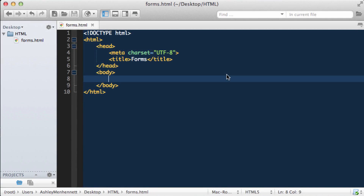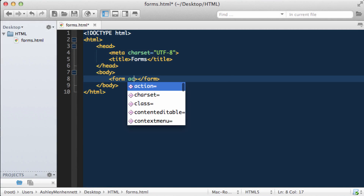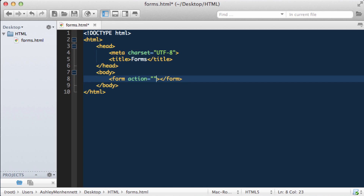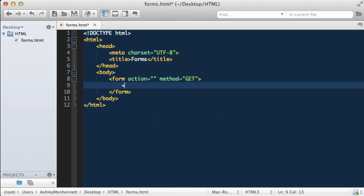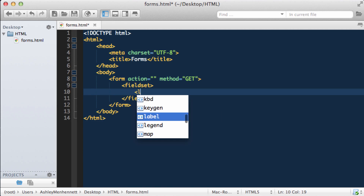In this video we're going to take a look at some of the new HTML5 form input attributes. Let's start off with our form, our action, which we'll leave blank, and our method. We'll be using GET, our field set, and our legend.